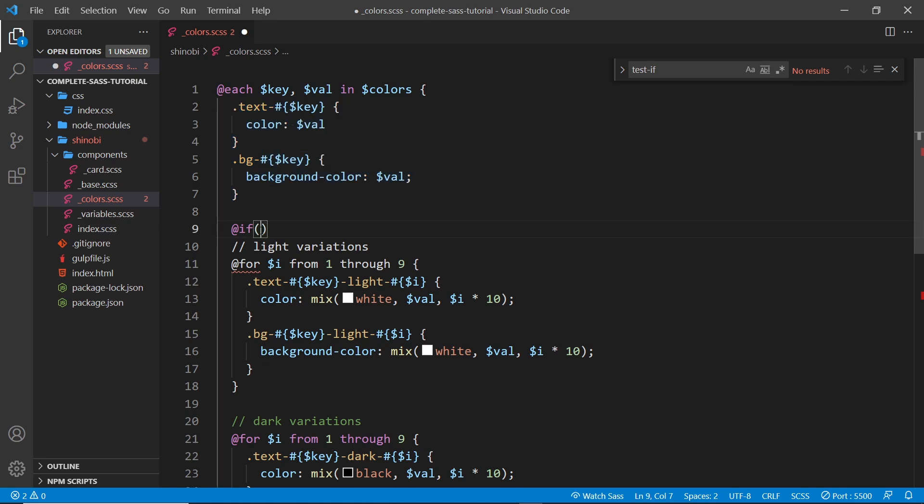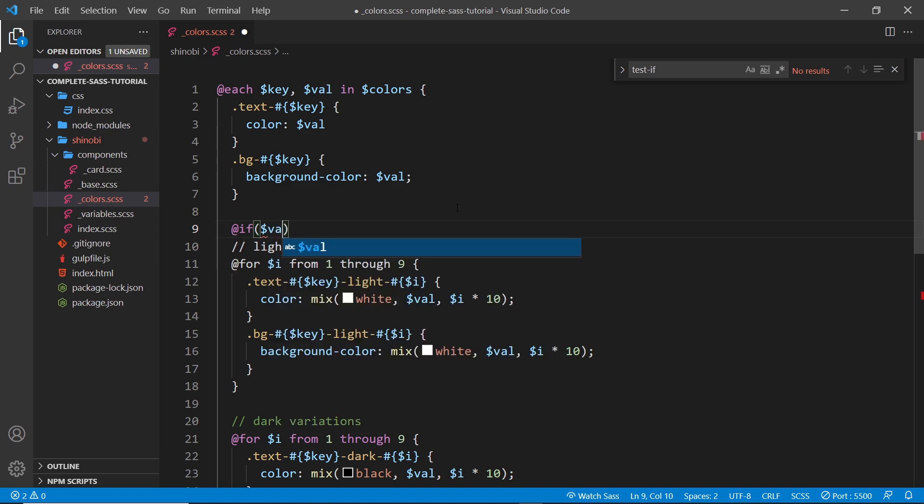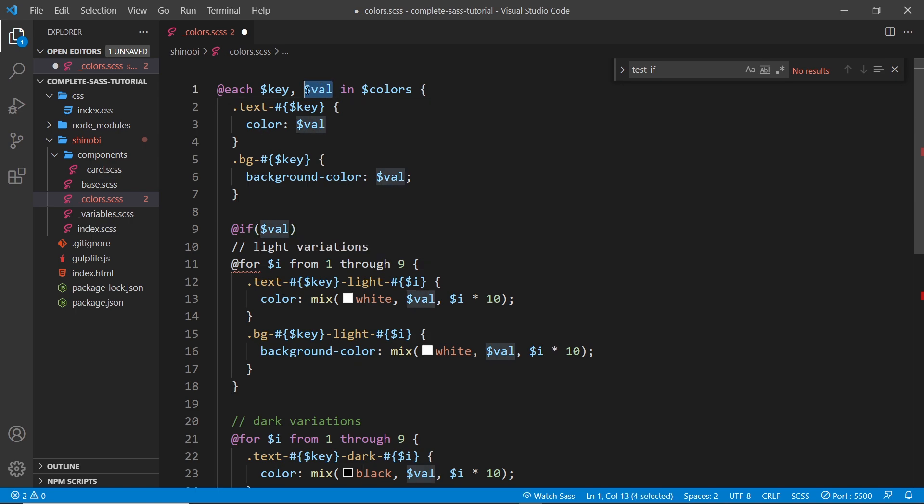Okay, so inside here I'm going to do a condition, and that condition is going to be if the value right here is going to be black, or rather if it's not equal to black.